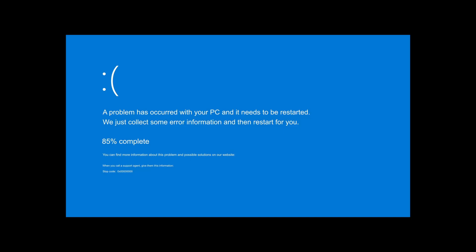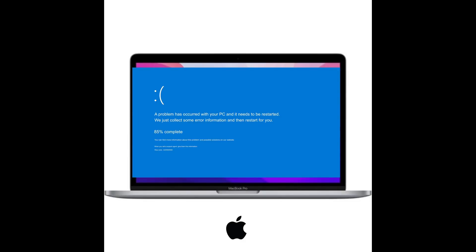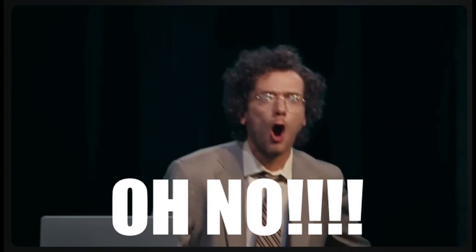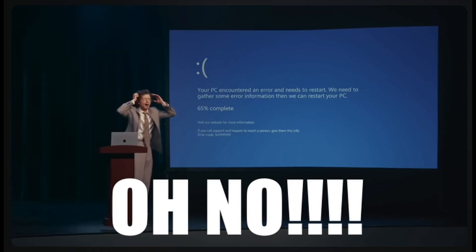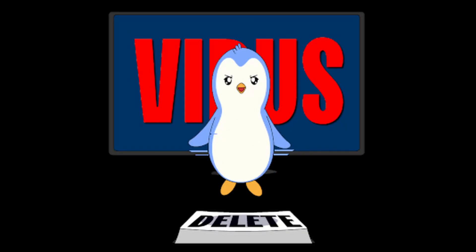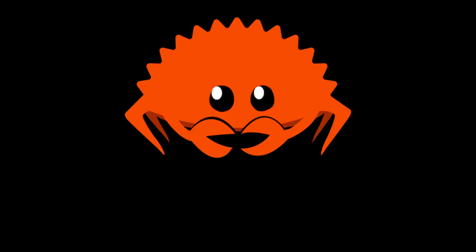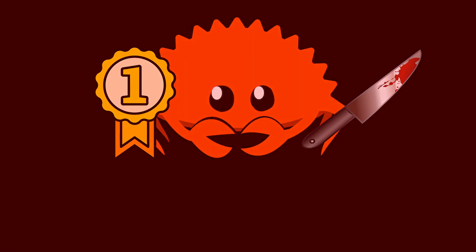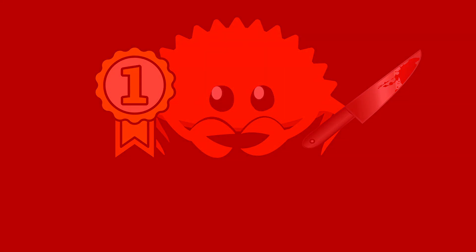Imagine the blue screen of death, but on a MacBook — the thing that's not supposed to have a blue screen. I did that to myself with malware that I wrote in Rust. And I'm going to tell you what happened and why Rust is becoming one of the most important and scariest languages in cybersecurity today.